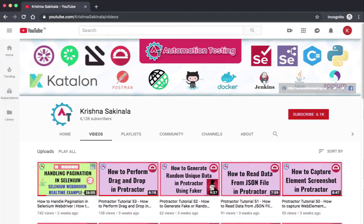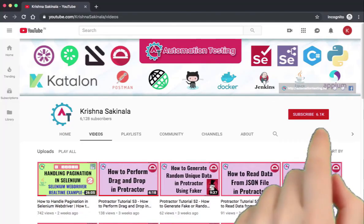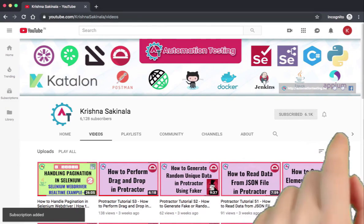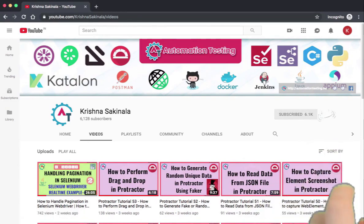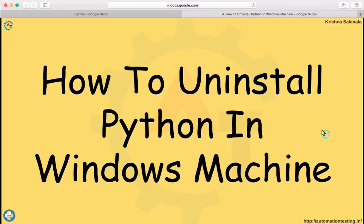Hi, welcome to AutomationTesting.in. Please hit the subscribe button and press the bell icon to get the notifications. In this video we will see how to uninstall Python in a Windows machine. I want to uninstall Python from my Windows machine which is already installed.